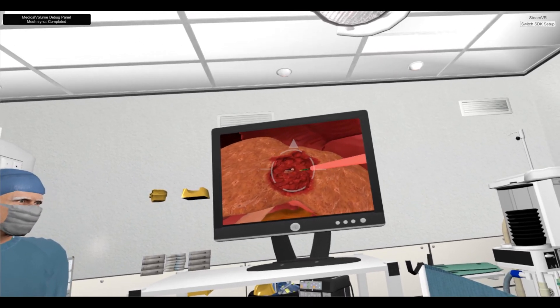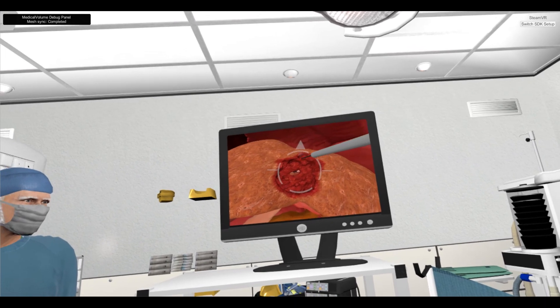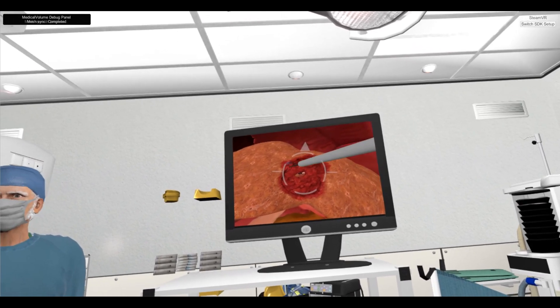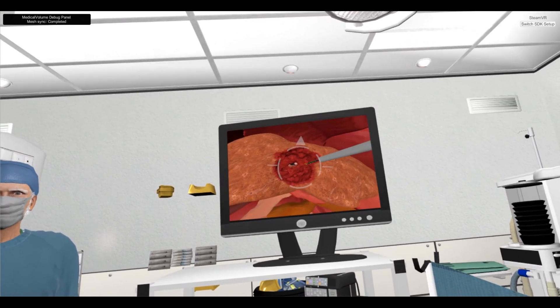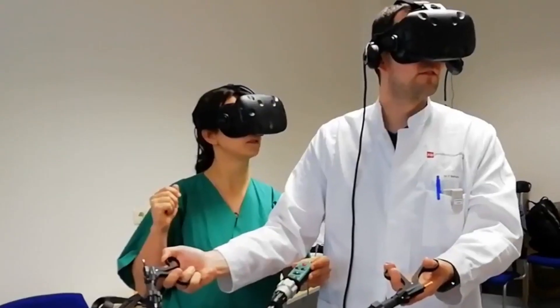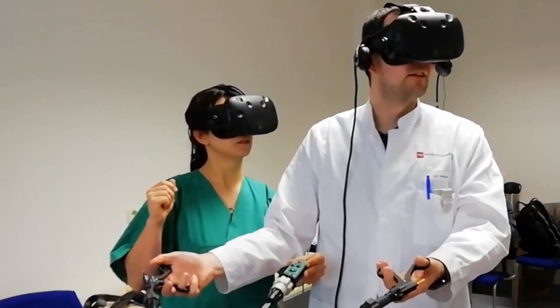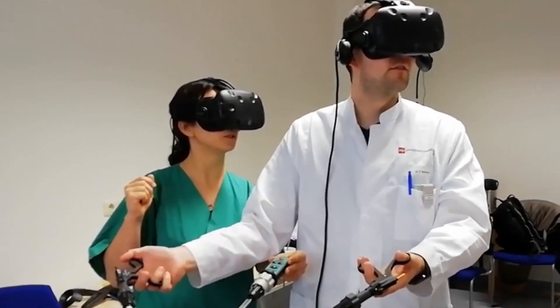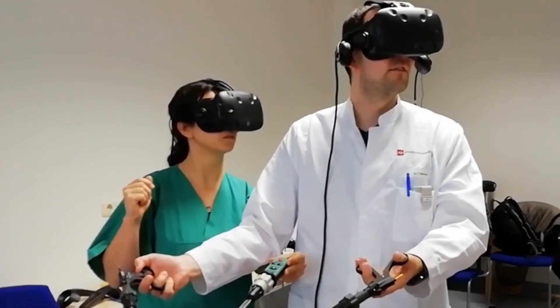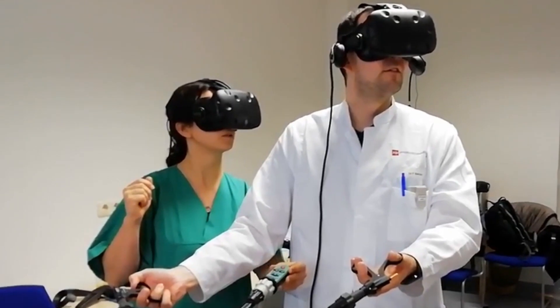Moreover, the ability to use the patient medical image data has been considered as an advantage compared to known simulators. Finally, the developed prototype offers a basis and potential for future development. This work also builds a basis for more extensive clinical evaluation, transfer to other surgical disciplines, and opens new directions for surgical training in the future.